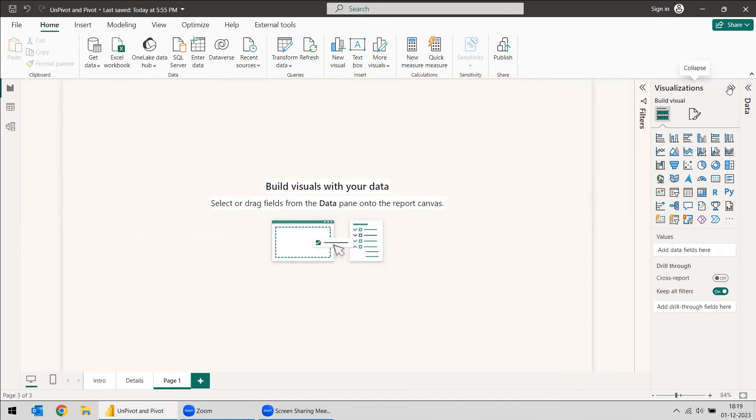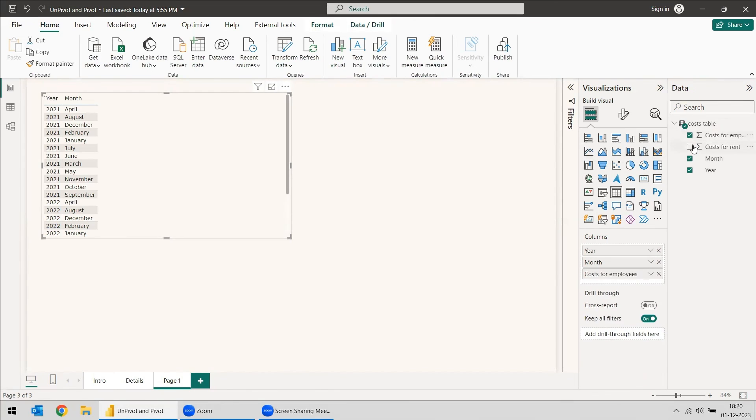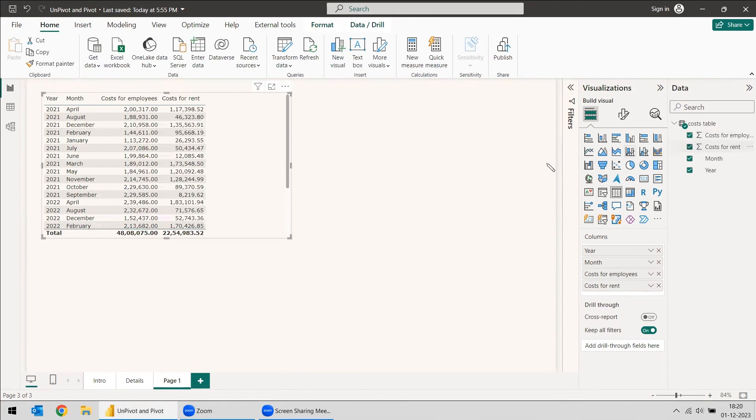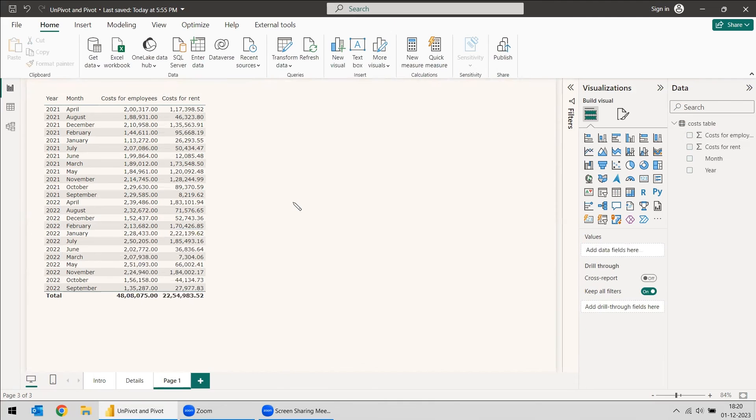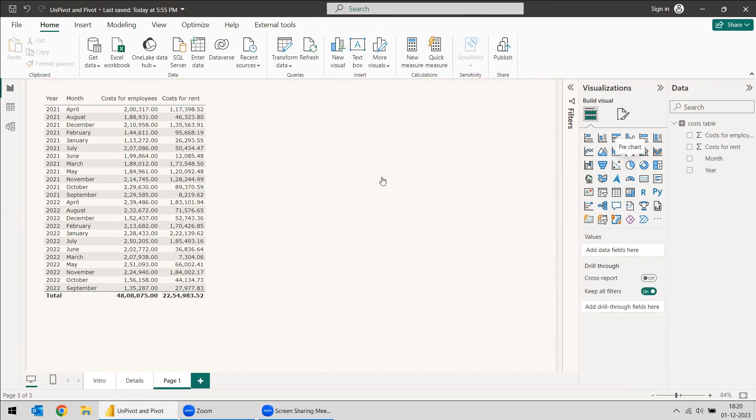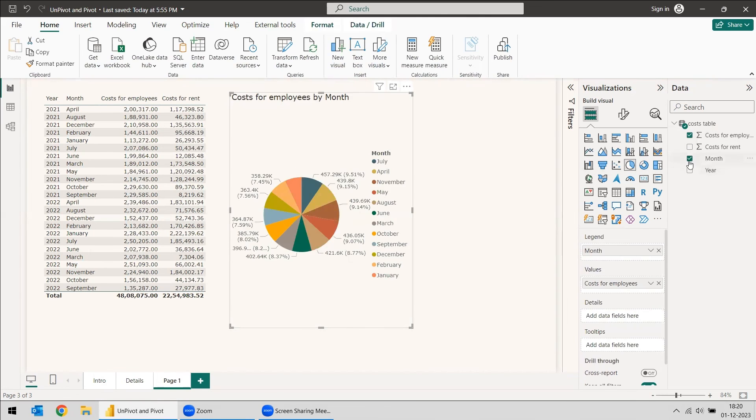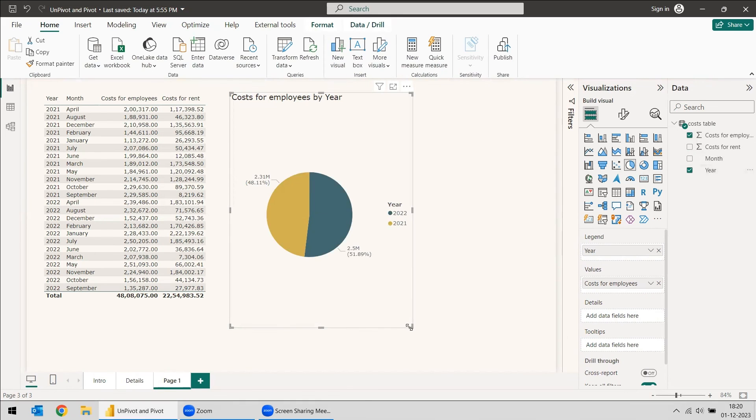Now you can take the visualization. You can select a table and select the year, cost of employees, cost of rent. So you got it properly here in this table instead of having lots of columns and values there. Another thing we can do is we can take a pie chart and we can take the cost of employees with respect to the year.